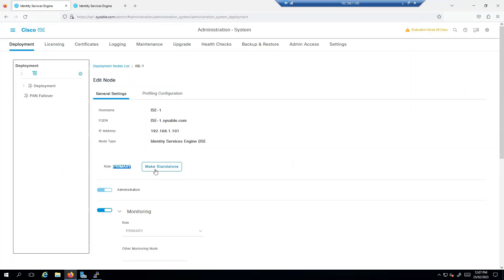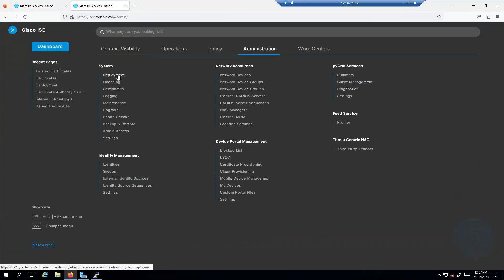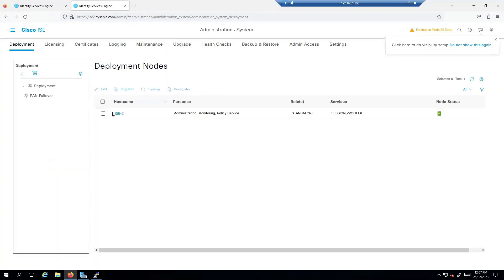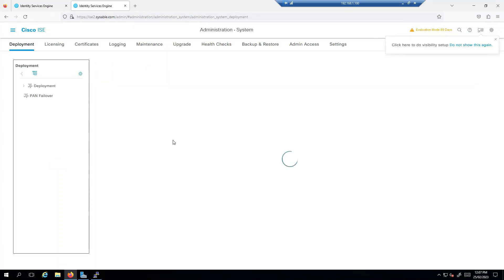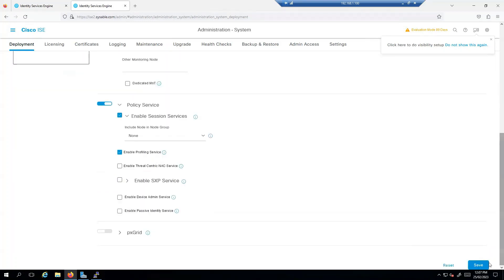You get an option like 'make primary' here. I will do the same thing for ISE2 as well. I'll go back to Administrator > Deployment and select ISE2. Now you see it gives me the option to make it primary, so I'll make it primary. At this point both of them are primary.